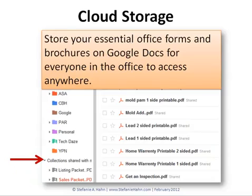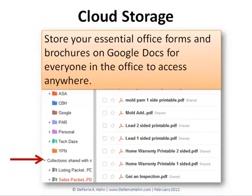Store your essential office forms and brochures on Google Docs for everyone in the office to access anywhere. This is actually — you're looking right into my Google Docs here — and where that red arrow is, under my collections, it says collections shared with me. What we do is we put our listing packet and our sales packet all in Google Docs so our agents can access them from anywhere.